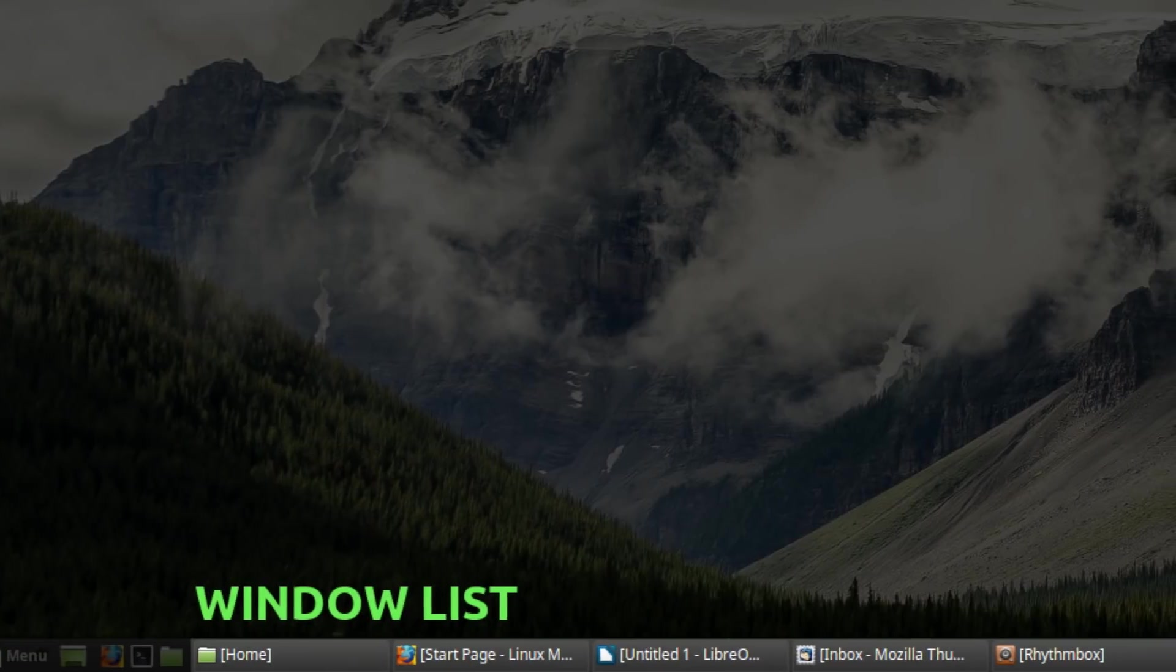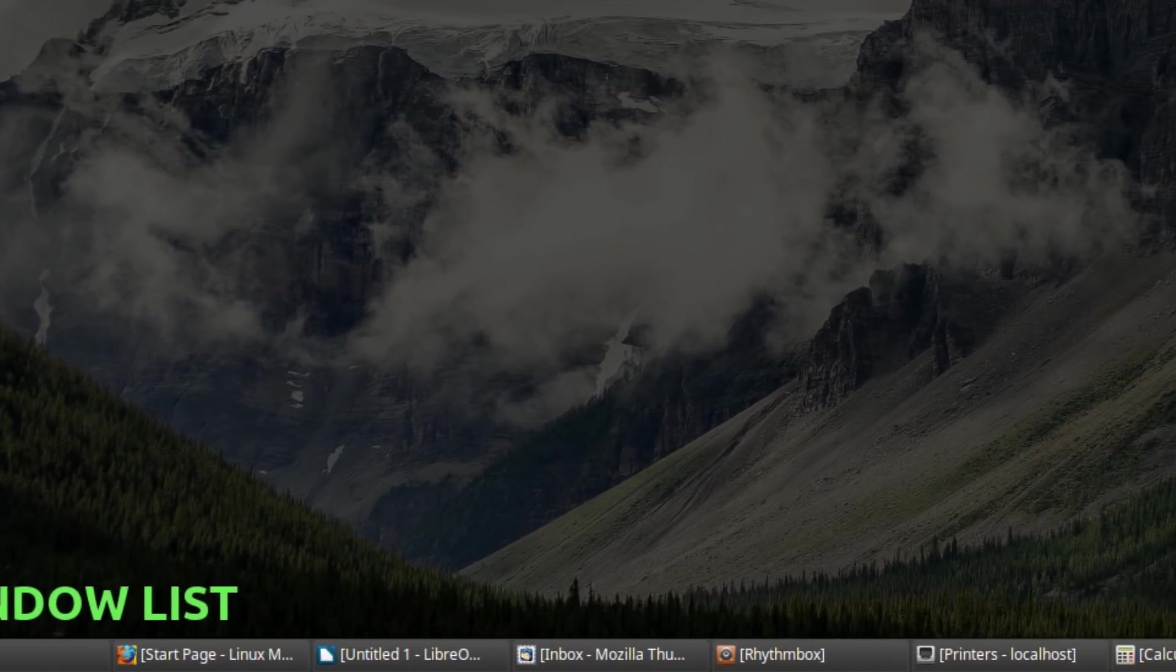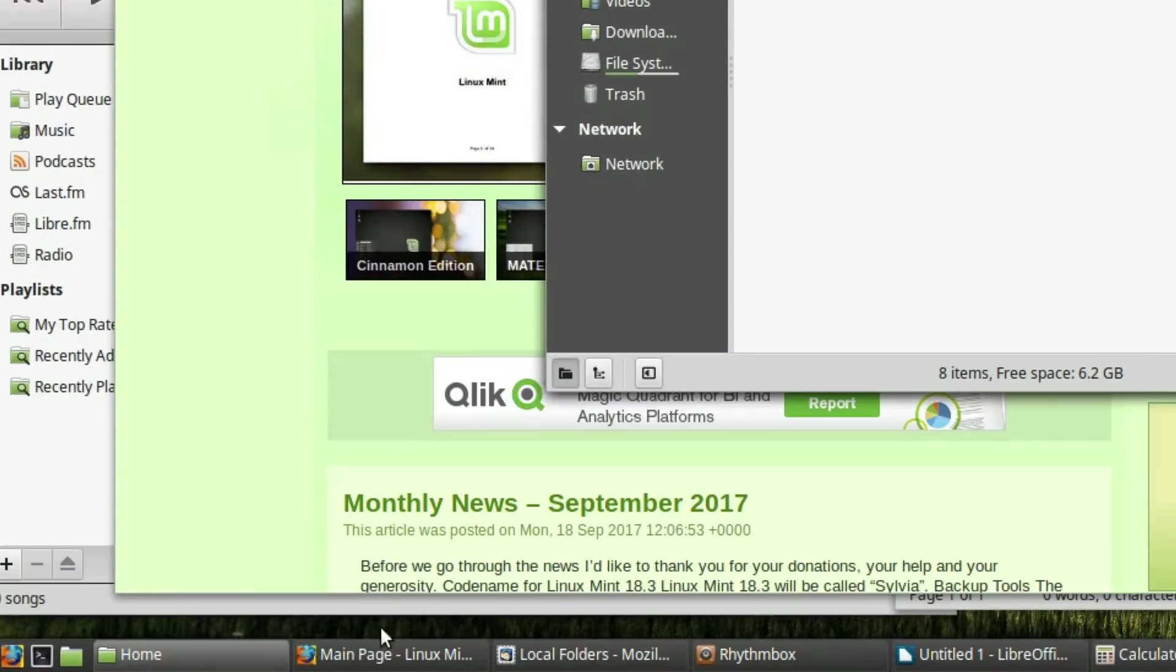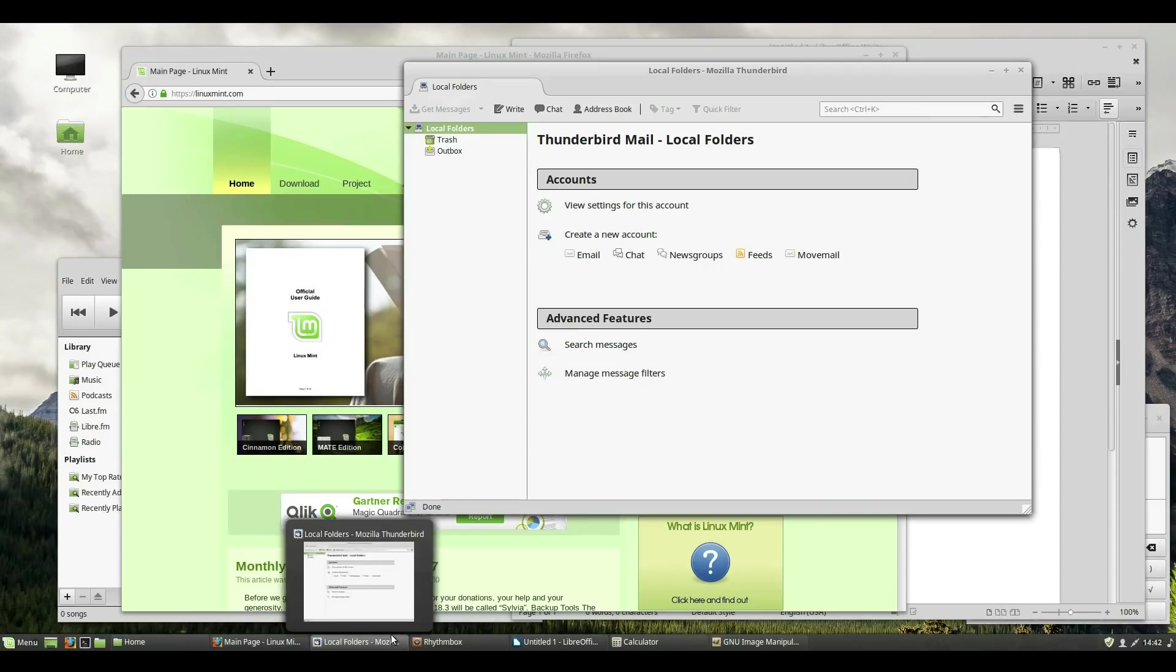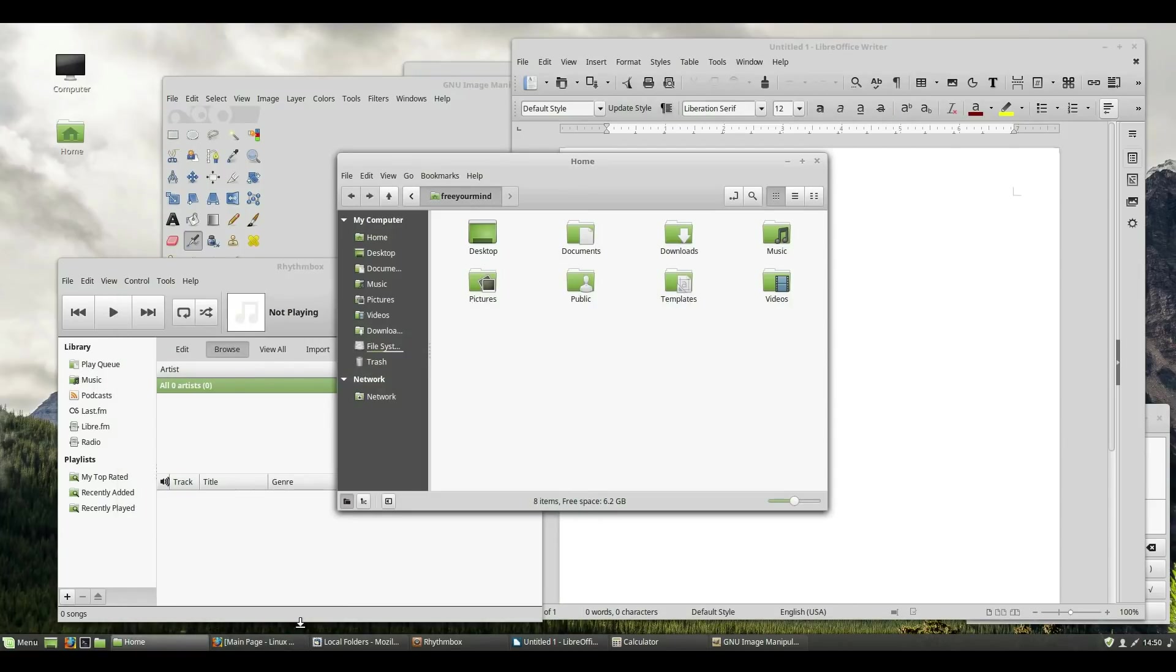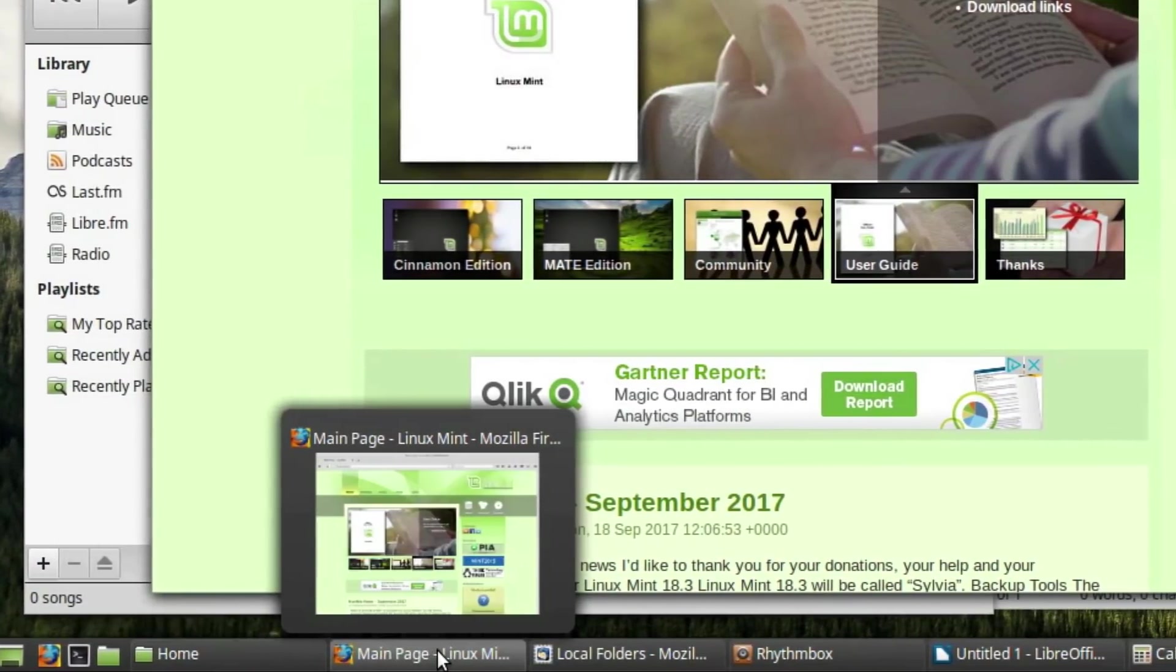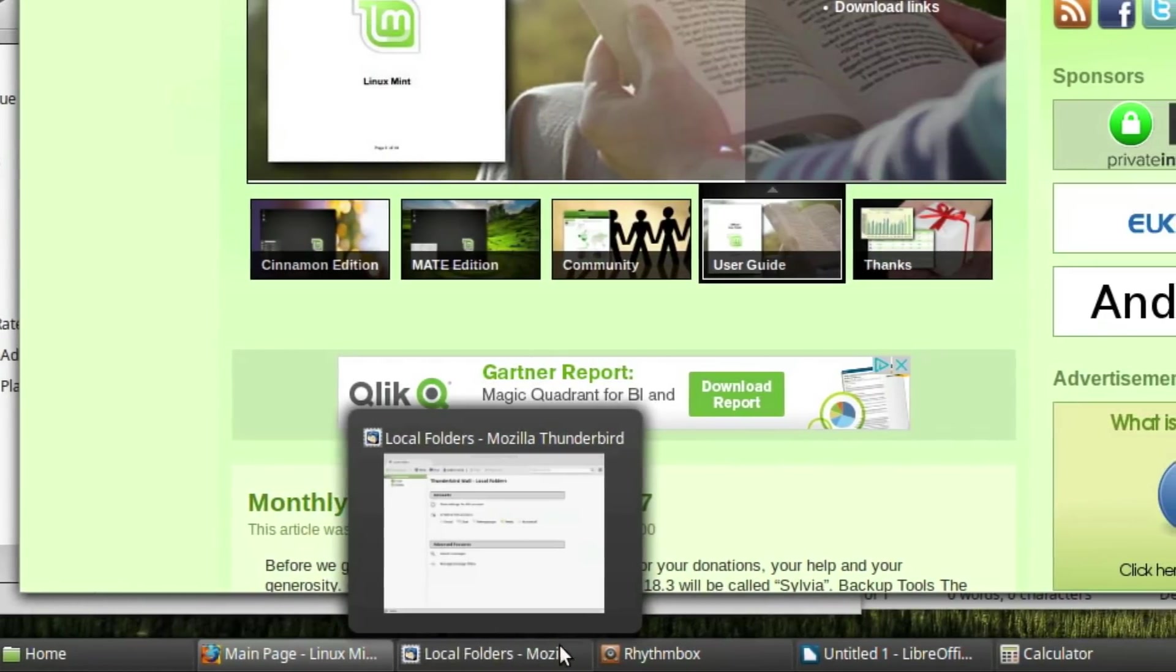To the right of the Quick Launch Applet is the Window List. This shows all of the open programs currently running. Switching between windows using the Window List should feel quite familiar. Simply left click the window you want to highlight or bring into focus, and it will appear at the forefront of the desktop, above all the other windows. If the window being clicked is already the active window at the forefront of your desktop, it will be minimized to the Window List. Hovering your mouse over the windows in the Window List will show a preview thumbnail of that window, so you can get a glimpse of it before choosing to maximize or highlight it.